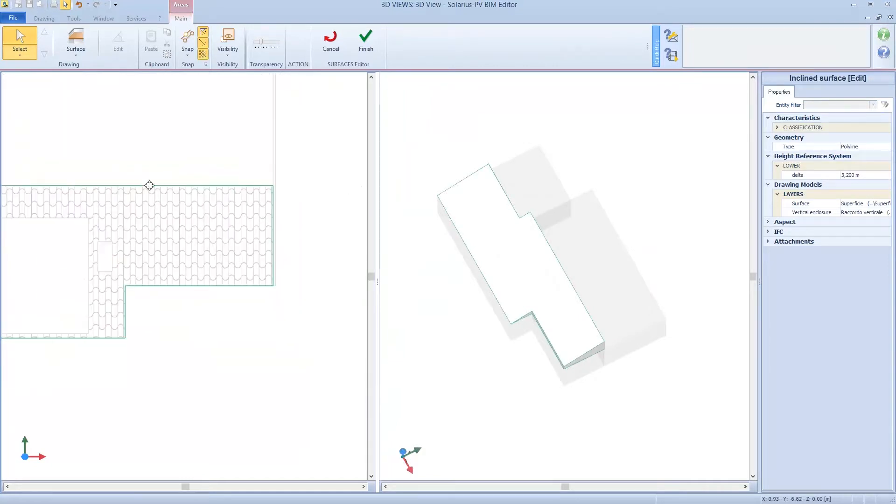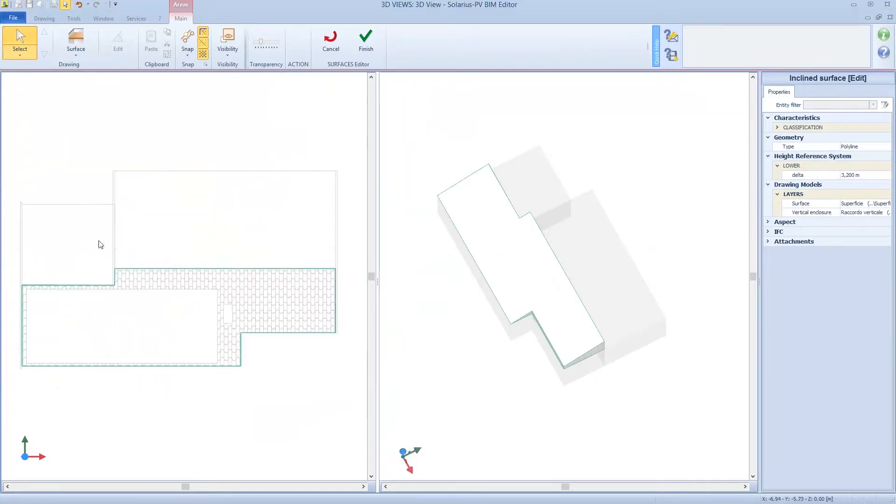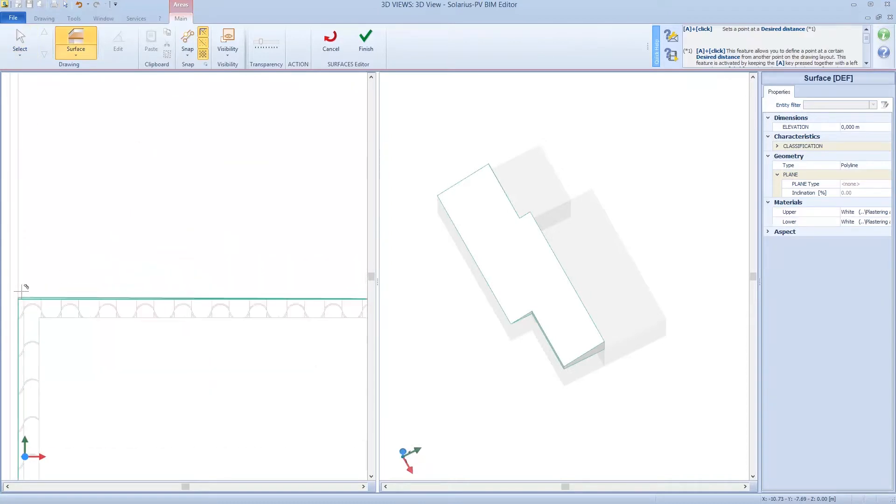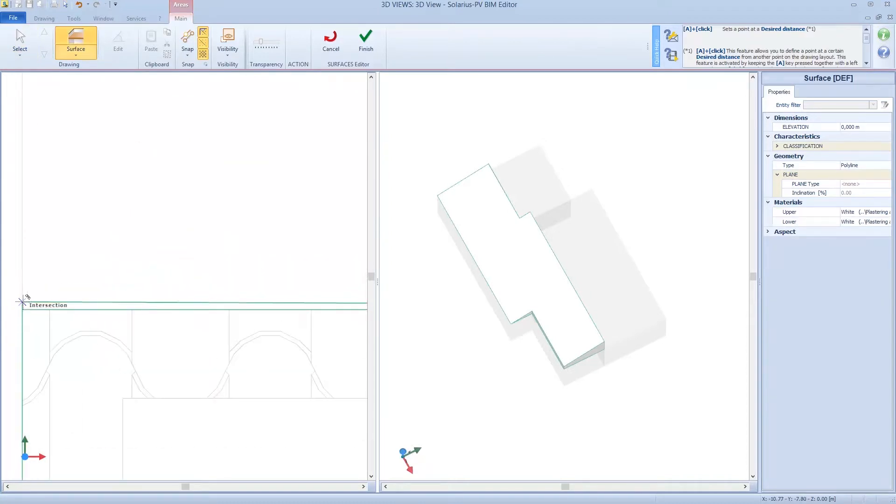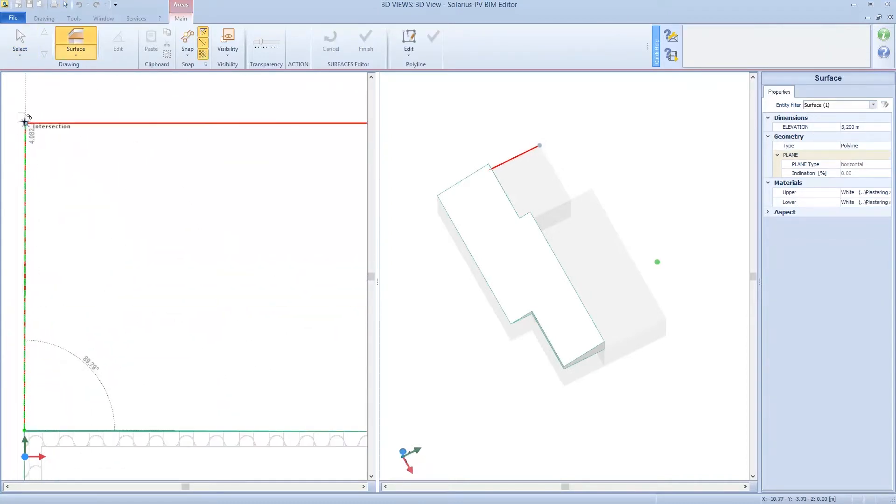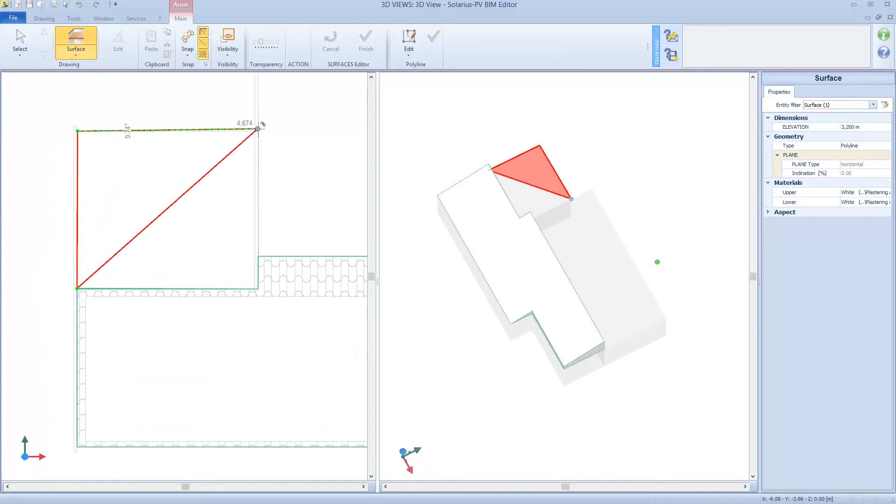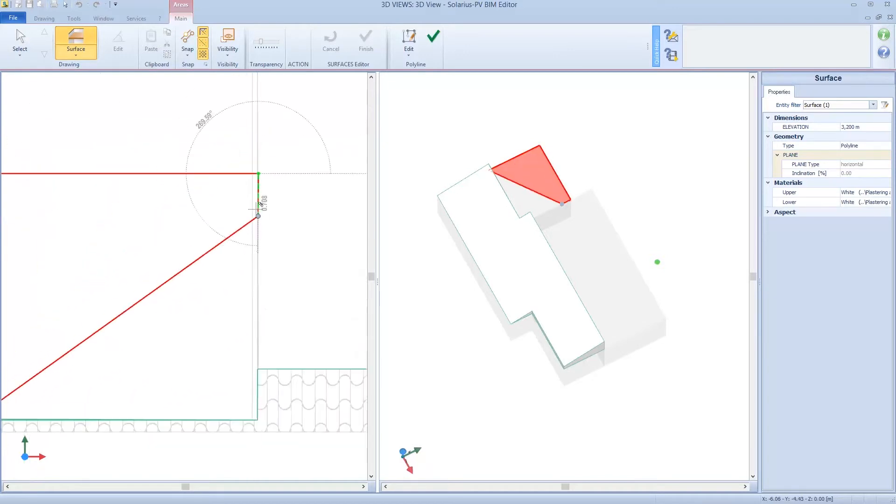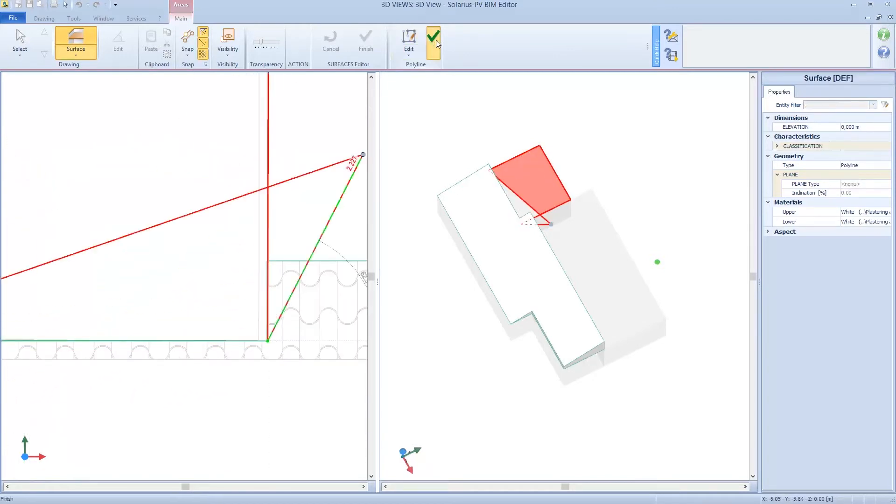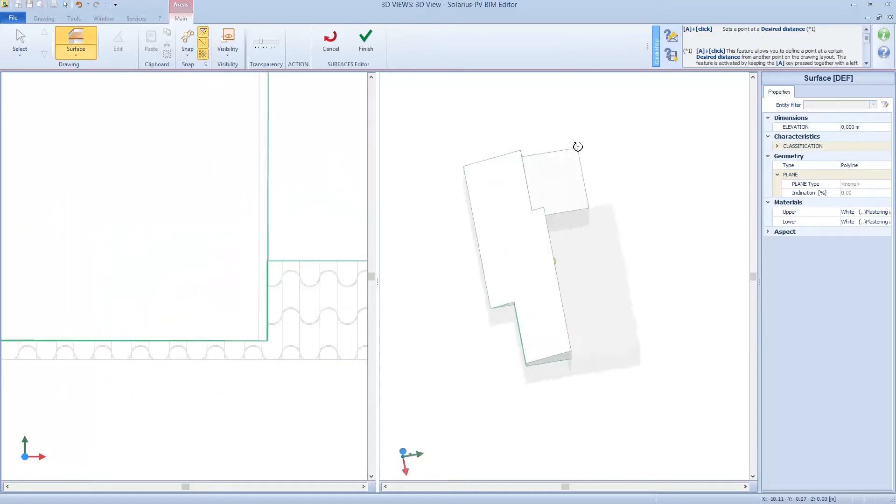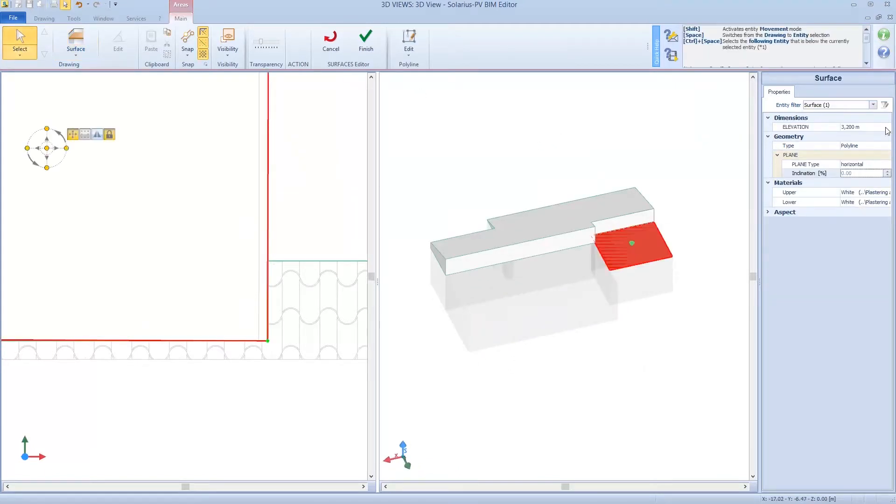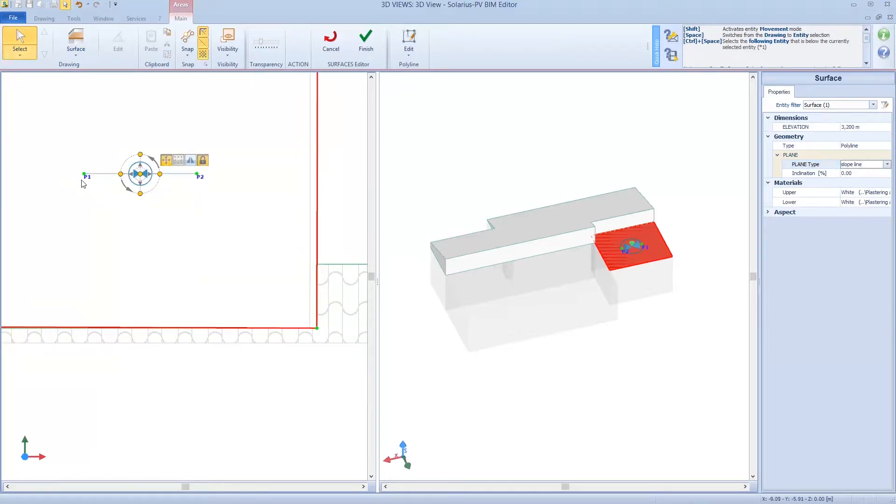I can stay in the editor and model the second surface, so the second part of the roof. We change points again, so we can define the new inclination.